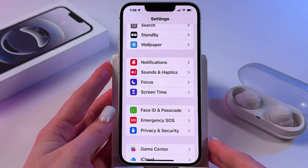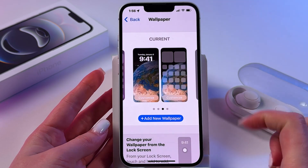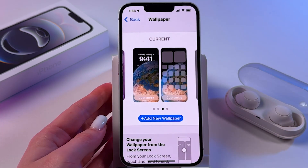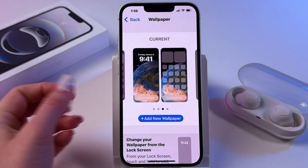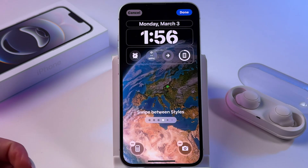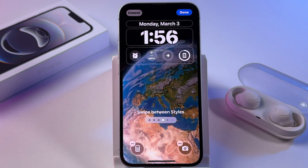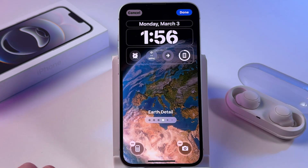Here we need to select the section Wallpaper. After that, tap on your current lock screen wallpaper, then click the Customize button and take a look at the bottom of the display. Here you'll see two controls — in my case, it is Camera and Calculator.